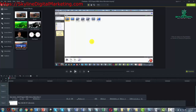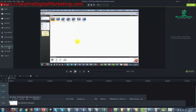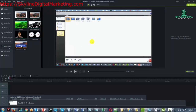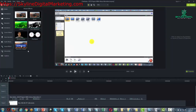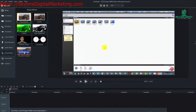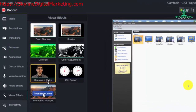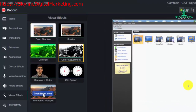Welcome back. In this video we are going to be discussing the visual effects element. When you click the visual effects element you're going to see seven different effects that you can actually use inside of your video.